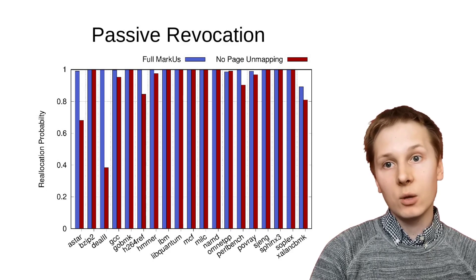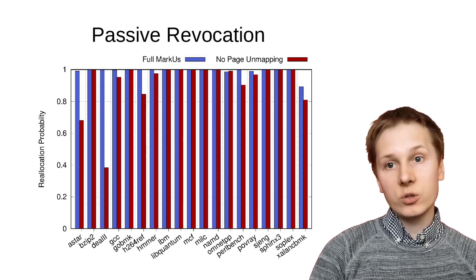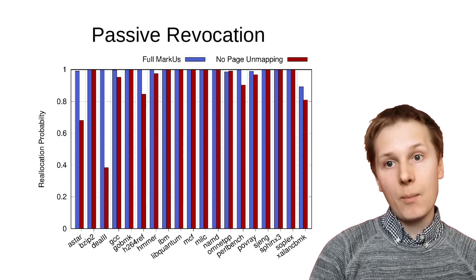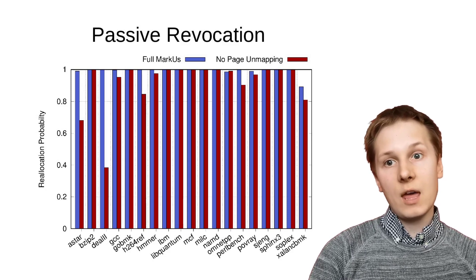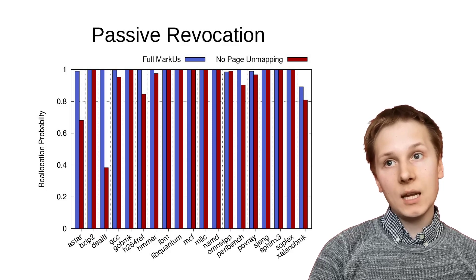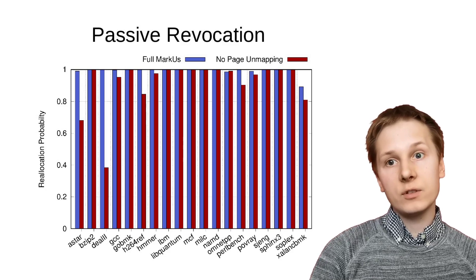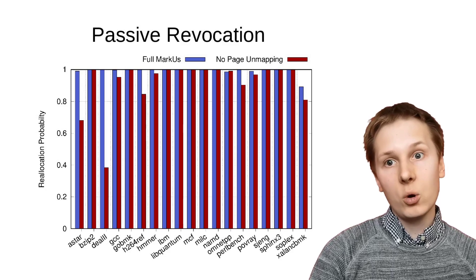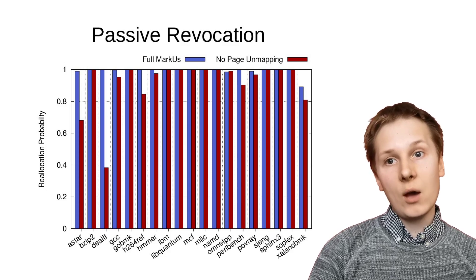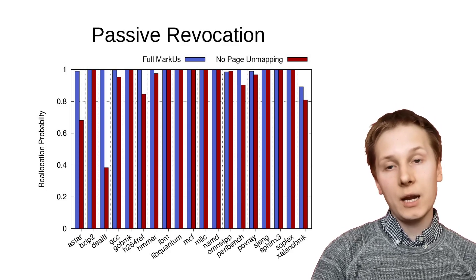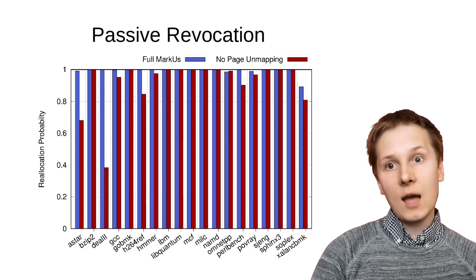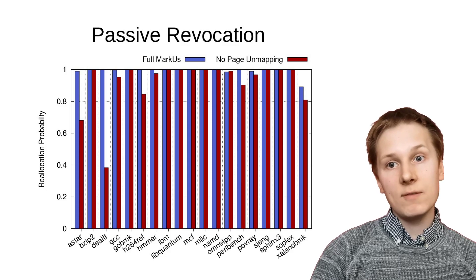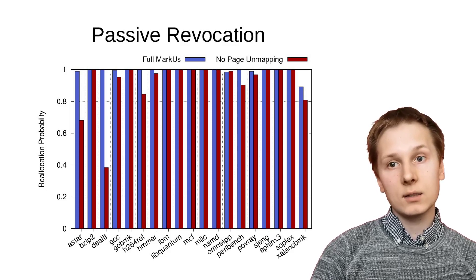The exception is Xalancbmk, where it still does relatively well. However, a lot of that is down to the page unmapping ability, the ability to unmap very large regions of memory if they have a dangling pointer to them. dealII in particular and astar both have dangling pointers to very large regions, even if they have very few dangling pointers. That means that without that page unmapping, we wouldn't be able to use this passive strategy of seeing if there are pointers and if there are leaving the allocation there to not be reused. It's the page unmapping that means that we can do that.